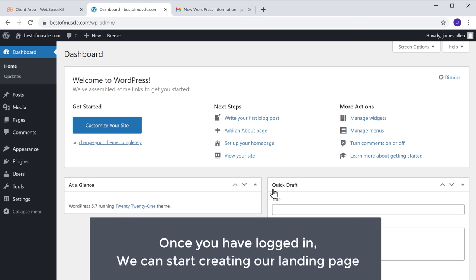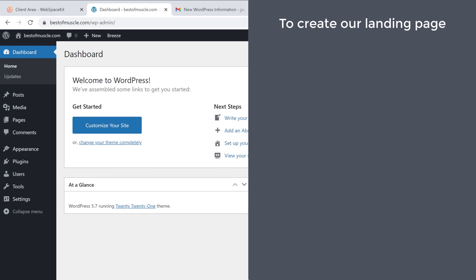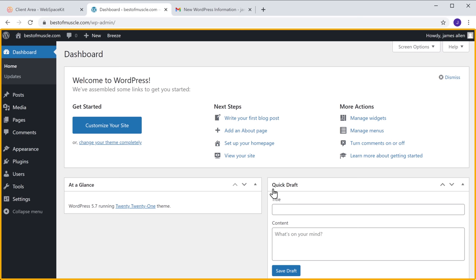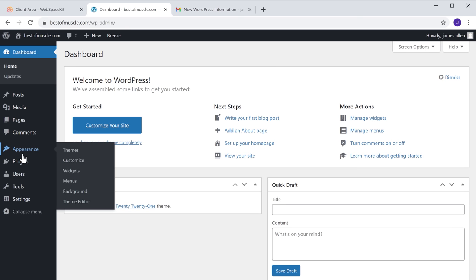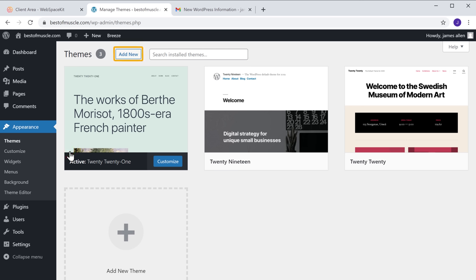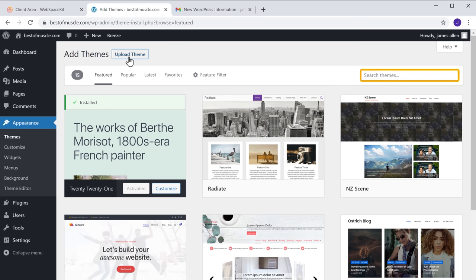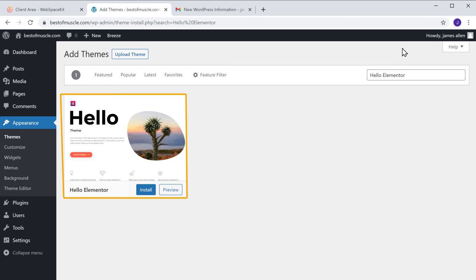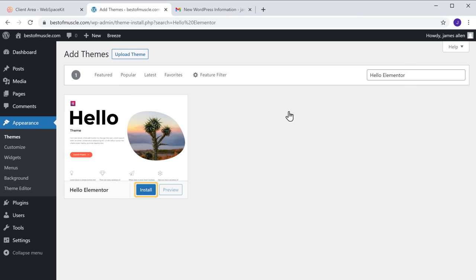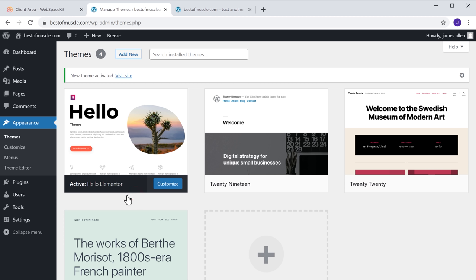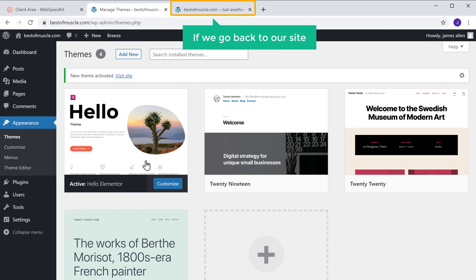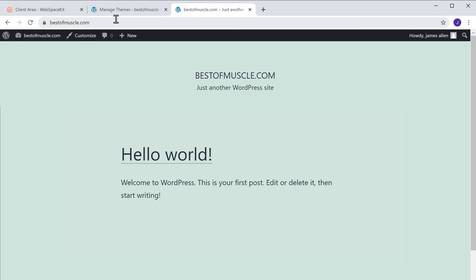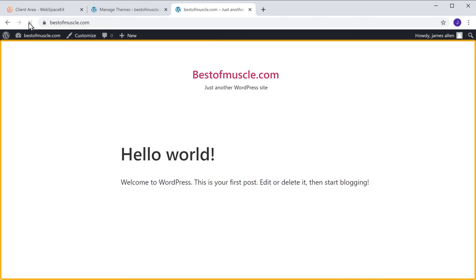Once you have logged in, we can start creating our landing page in 4 steps. The first step is to install a theme. Let's go to our WordPress dashboard, go to Appearance, click Themes, and then click Add New. Search for a theme called Hello Elementor, and you will get this theme. Click install and then click activate. Now we have successfully installed the theme — going back to our site and refreshing, you can see we have got a new theme.